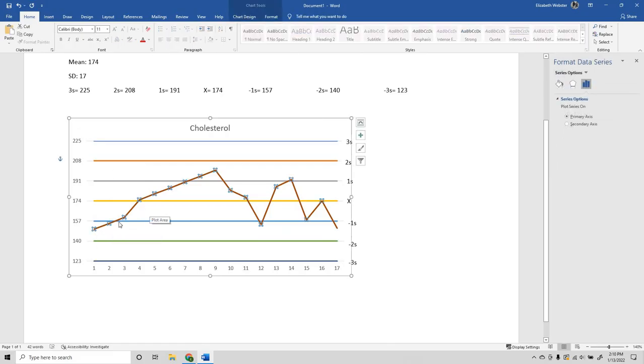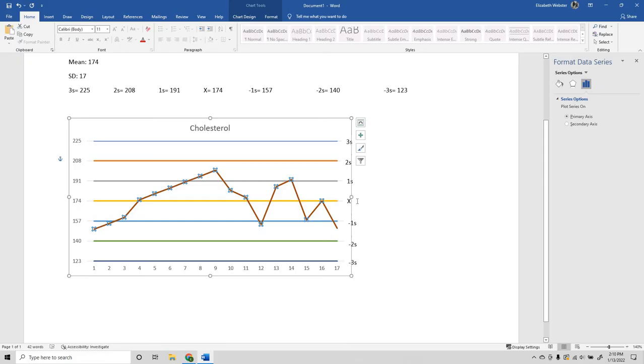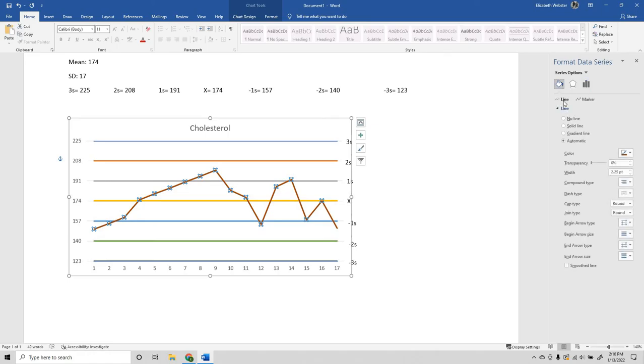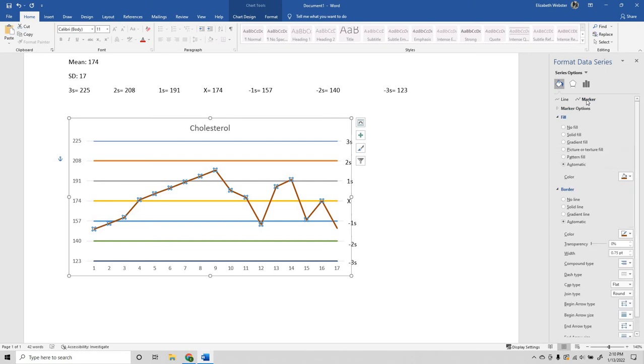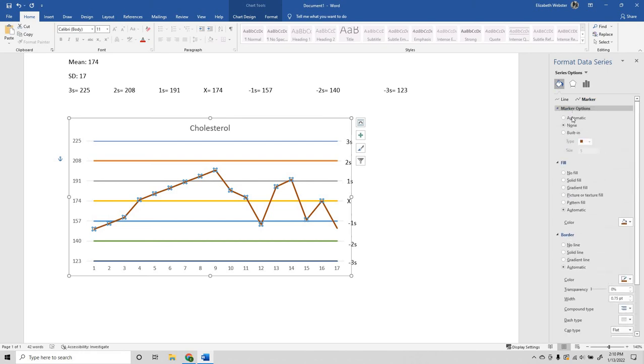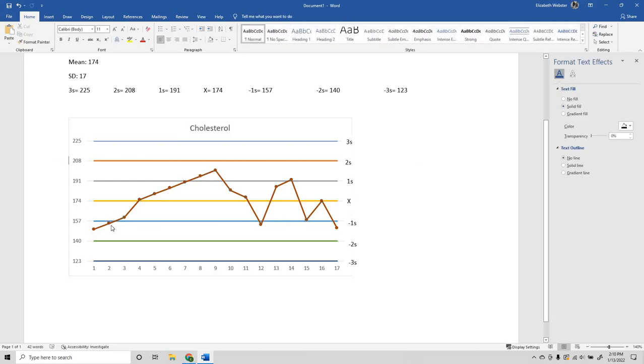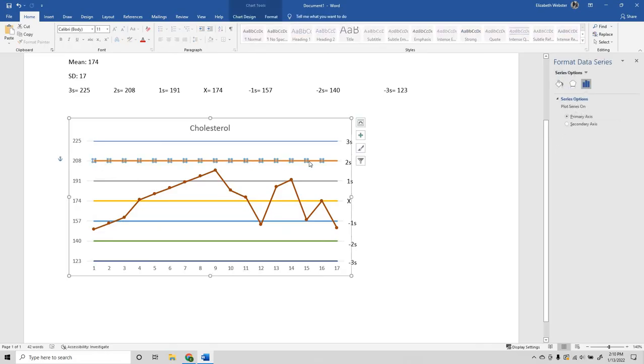Other small adjustments that you can do: you can click on your line, make sure all your points are selected, go to the fill and line paint bucket, click on Marker, click on marker options, and set it to Automatic. You'll see what that did is it just made little dots show up everywhere that you had a data point.